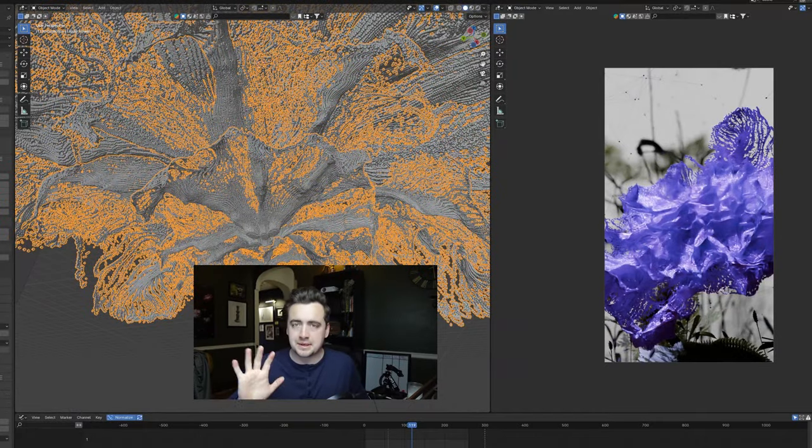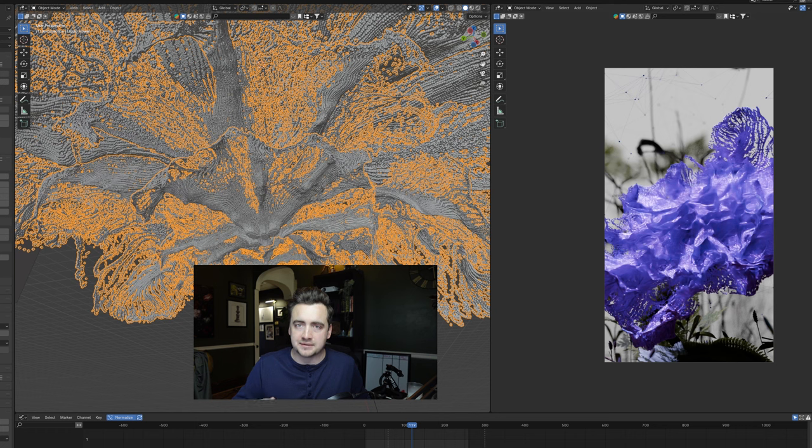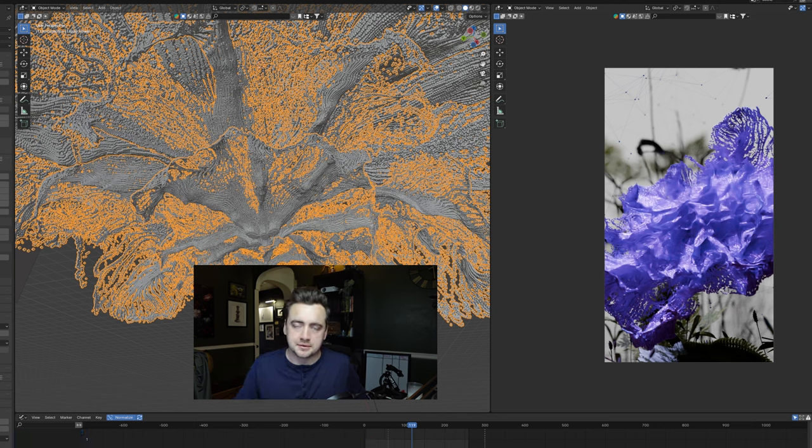I threw in a plane behind the flower as well to kind of act as if it's like a distant mist.